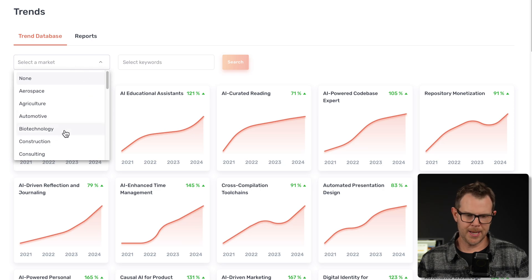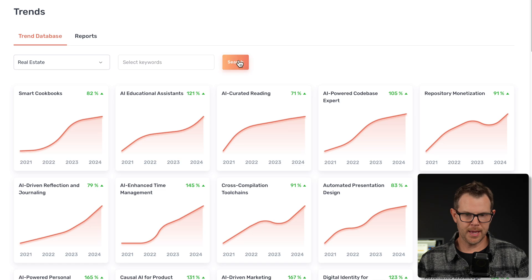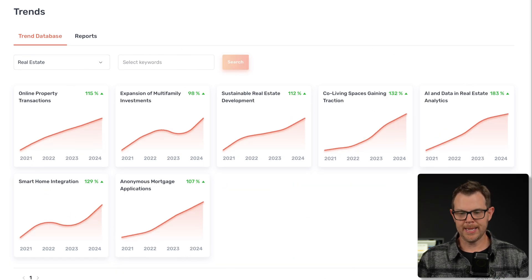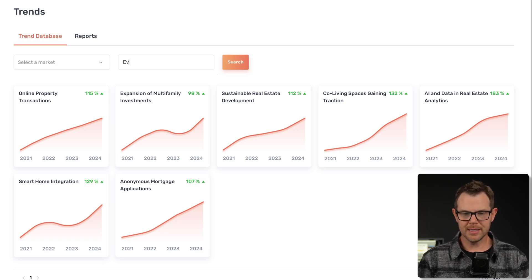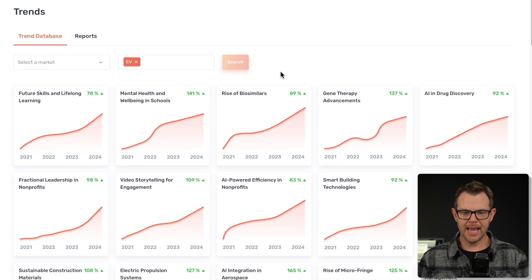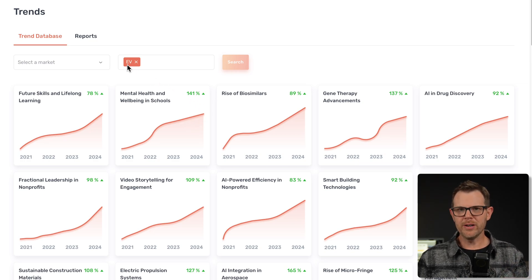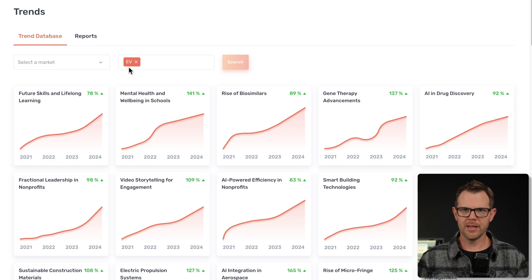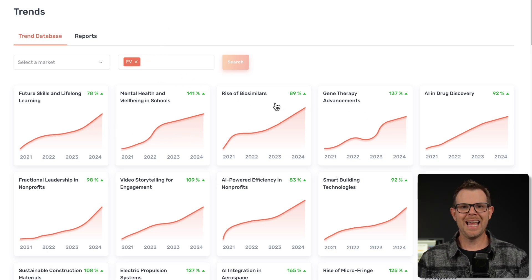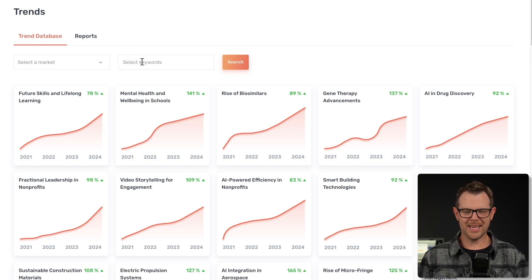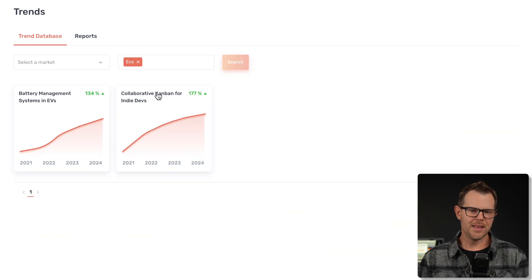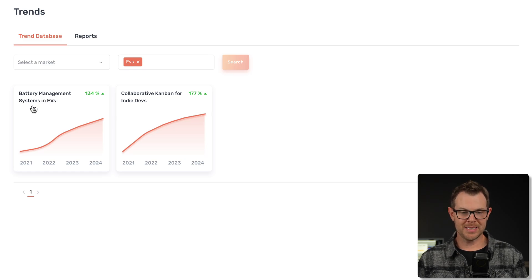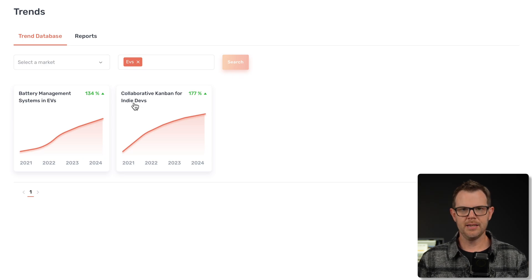There is some sorting and searching ability. We can select a market here. Let's say you're in real estate. I could search for real estate and it's gonna filter out all the ideas not related to real estate. Currently, there are seven available. I could also search for keywords like EVs. Now, this points out a specific problem, where EV is a very common keyword but also just two letters. A lot of these results are not related to electric vehicles. It'd be nice to have intelligence behind the search to know that EVs means electric vehicles.